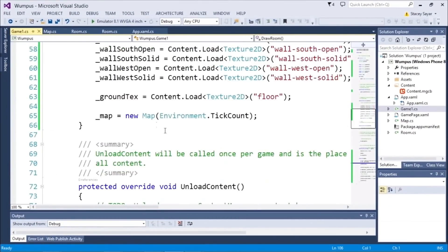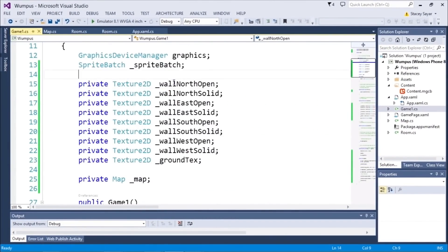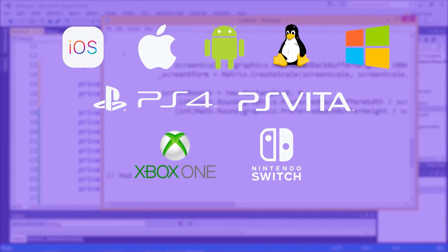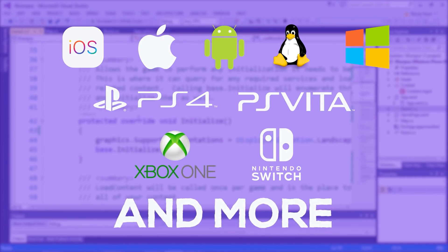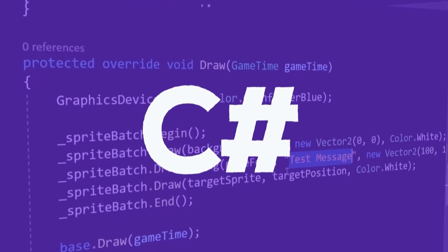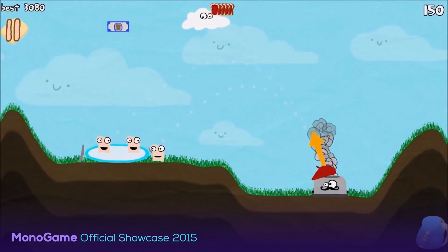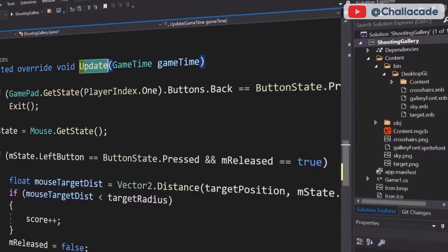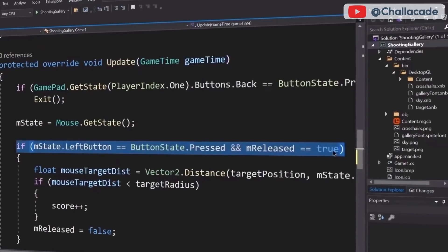Since then, MonoGame has seen nothing but growth. It currently supports a wide variety of platforms, including iOS, macOS, Android, Linux, Windows platforms, PlayStation 4, PlayStation Vita, Xbox One, Nintendo Switch, and more. Written in C-Sharp, MonoGame features 2D and 3D rendering capabilities, a well-designed interface based with library explorers, sound playback, math solutions for games, and more.